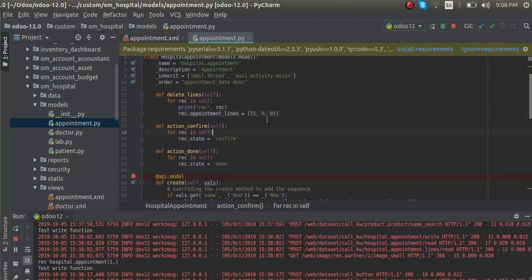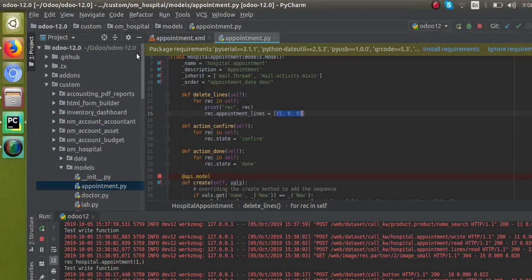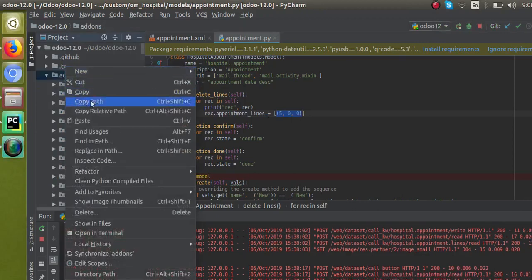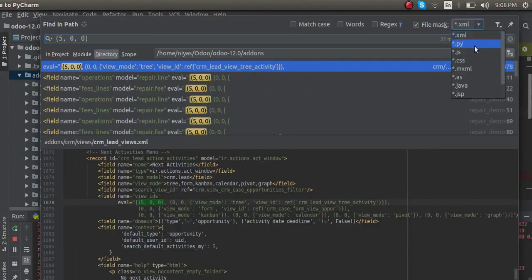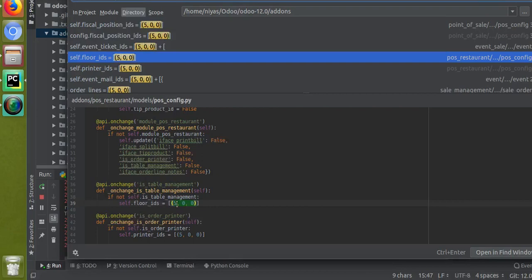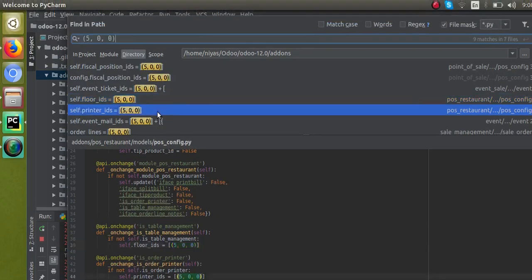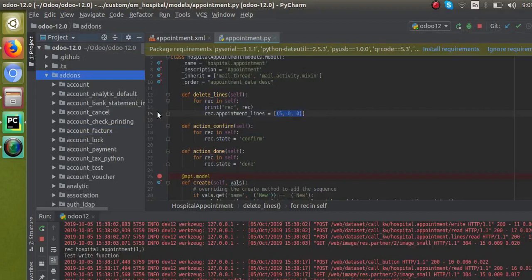So for deleting the records in a one-to-many field, what you have to give is: self.field_name = [(5, 0, 0)]. If you search this inside the Odoo source code — inside the add-ons — you can see the usage of this in different places, like self.order_id is given as (5, 0, 0) and so on. It is used inside Odoo's own source code in many places. This is the easy way to delete records in one-to-many fields, and the same can be used for many-to-many fields also. Please subscribe the channel and like the videos. Thank you.